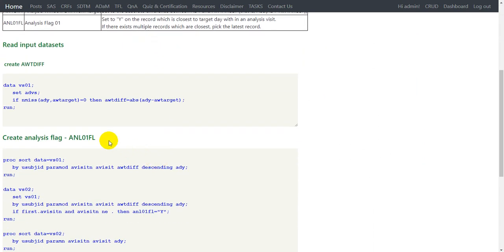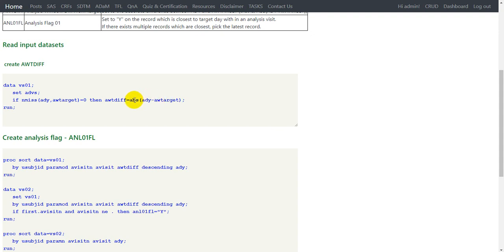Now let us look at the programming to create this analysis flag. First, we create the AWTDIF variable. We check whether both ADY and AWTARGET values are present; if so, we compute AWTDIF as the absolute value of ADY minus AWTARGET using the ABS function, which converts any negative values into positive numbers.